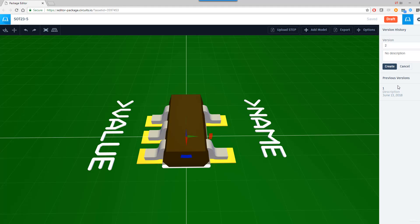Tell it to create a new version. The first version is the one with the default box. The second version is actually with the STEP model.